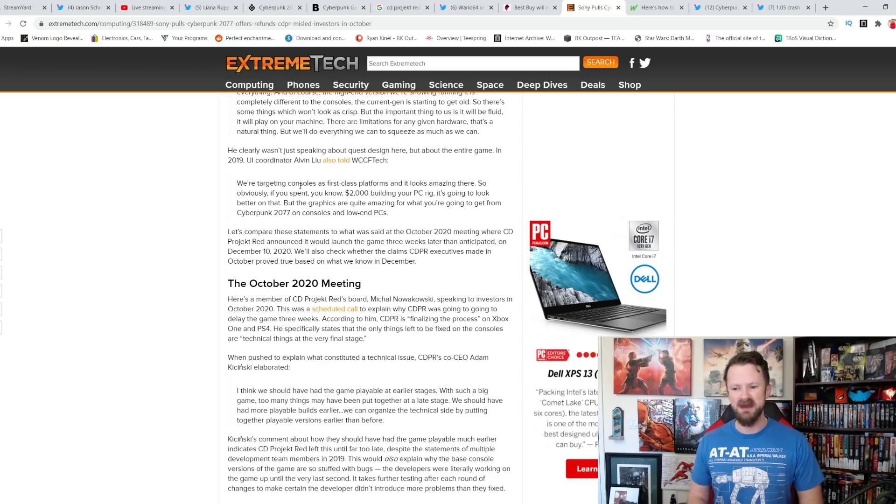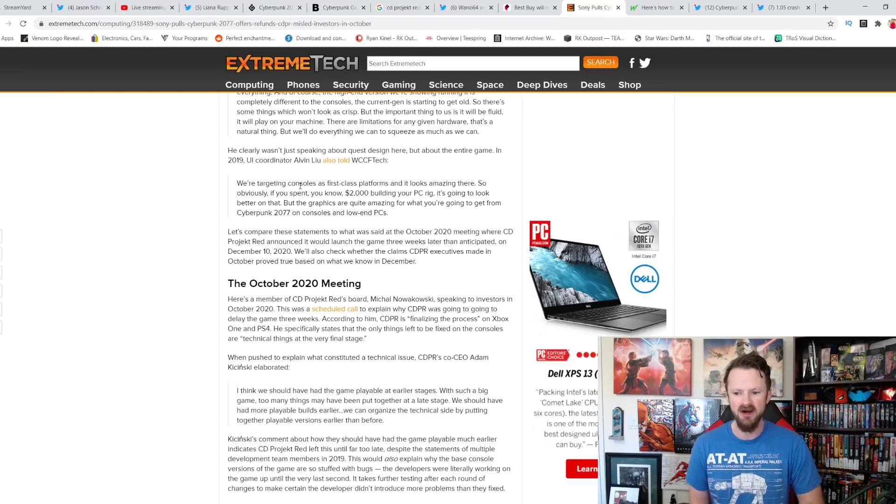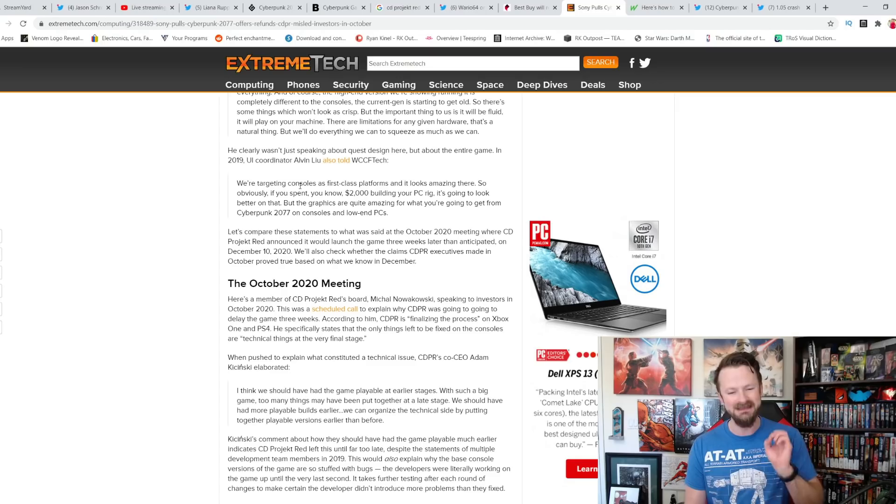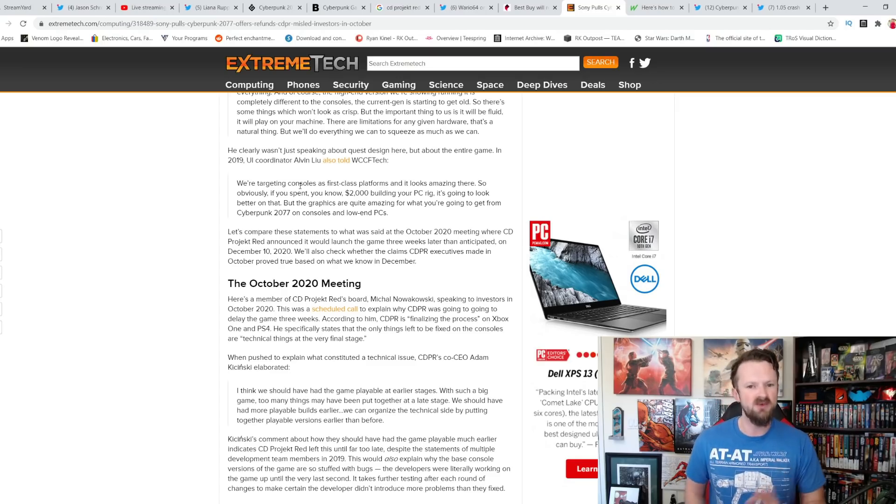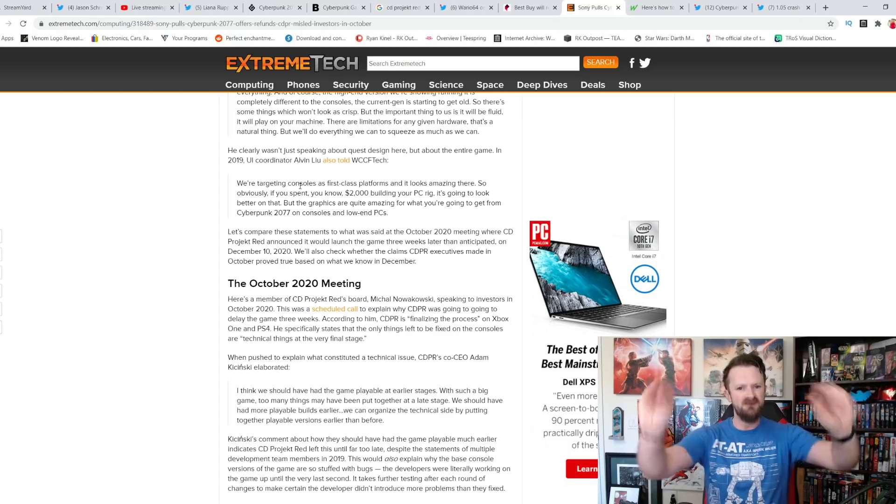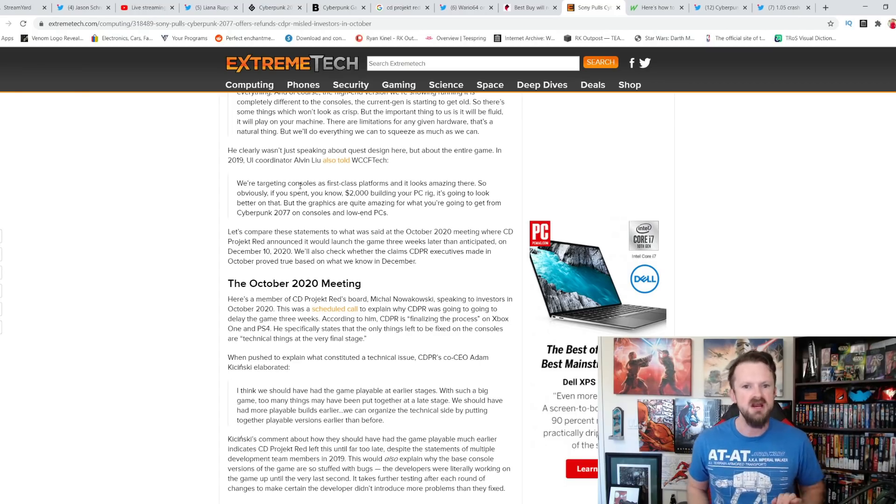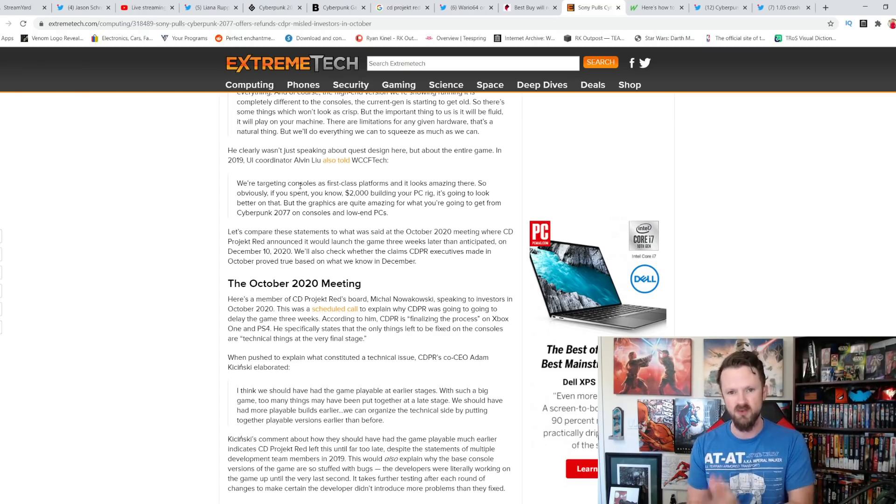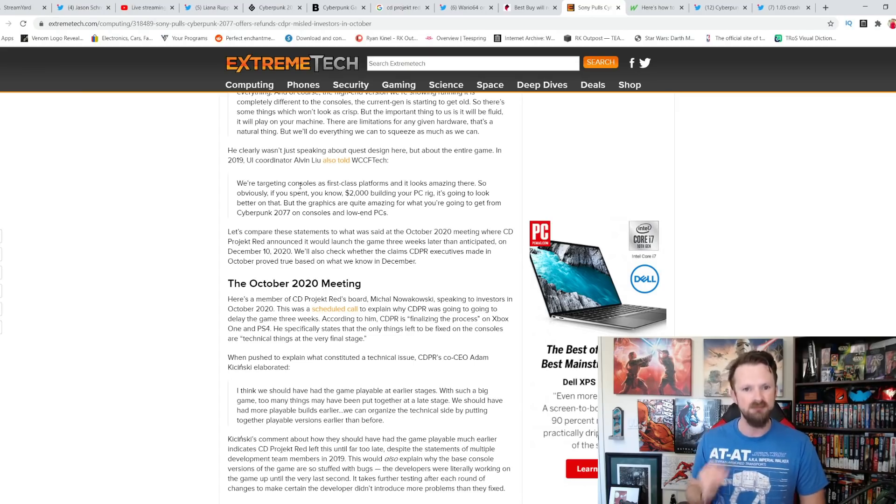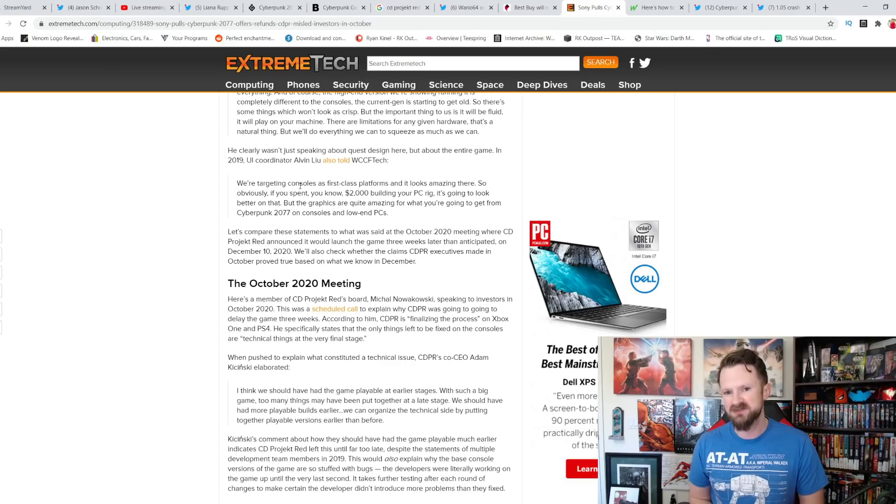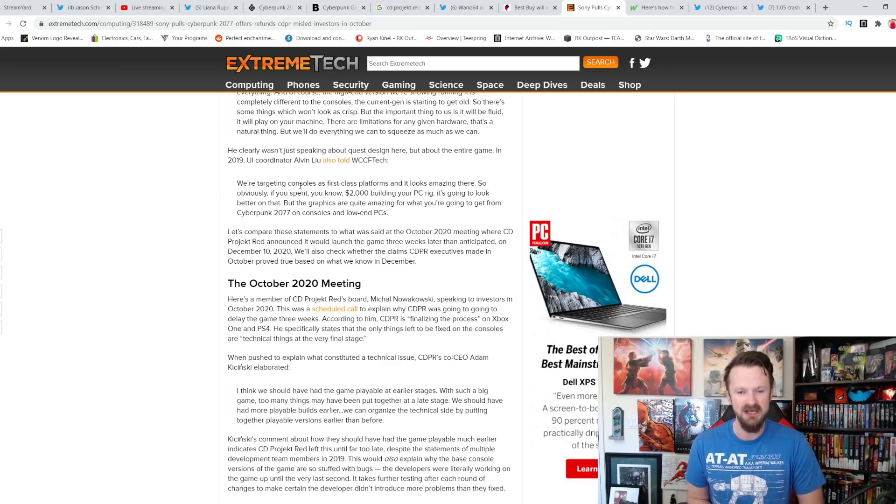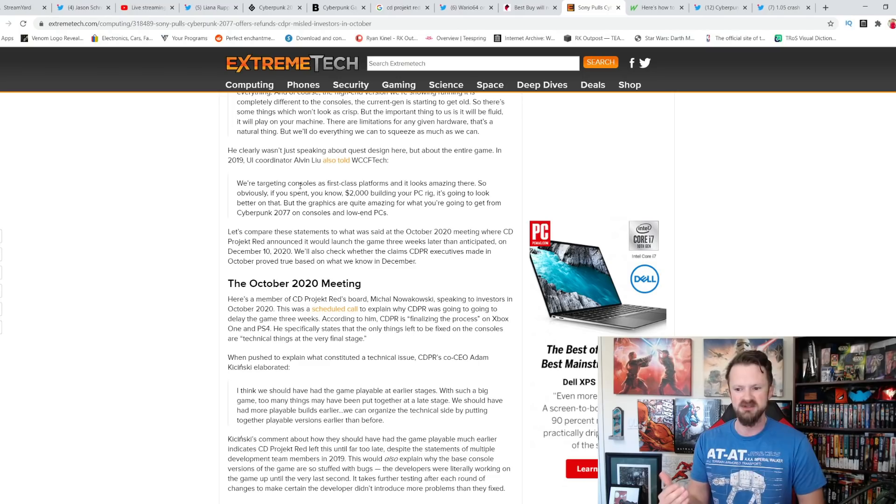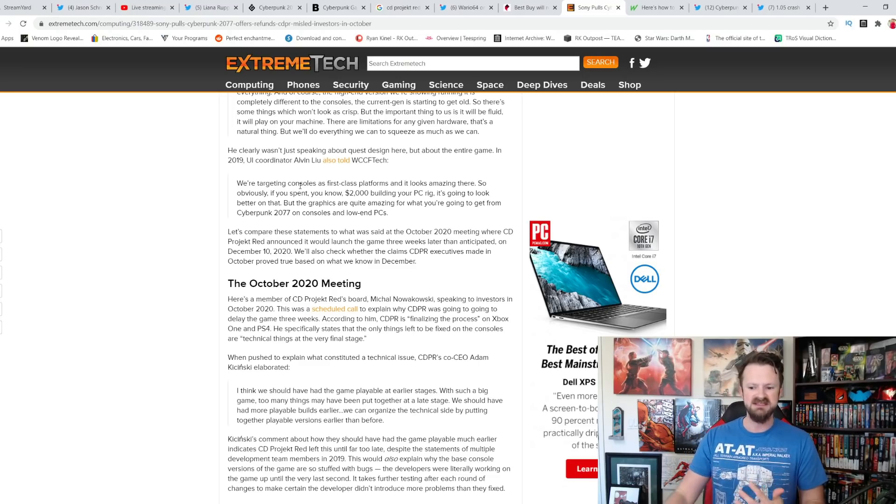We're targeting consoles as first-class platforms and it looks amazing there. So obviously, if you spent, you know, two grand building your PC rig, it's going to look better. But the graphics are quite amazing for what you're going to get on consoles and low-end PCs. This is in 2019. Keep that in mind. For all you people out there saying, well, you shouldn't play it on console. This is their statements in 2019, before PS5, before Xbox Series X would have been available to test. This is what they're saying about PS4 and Xbox One. So go fuck yourself if you're one of those people that is continuing to say that.